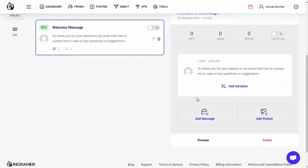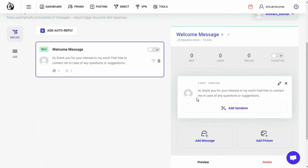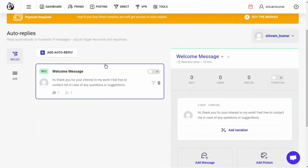The last option here is auto reply. In this section you can create a custom welcome message, or reply to a particular keyword, or set a first-message reply for people who are sending you a message. There is also a reply-to-keyword section where you can create a message that gets sent when the tool detects the keyword you entered.